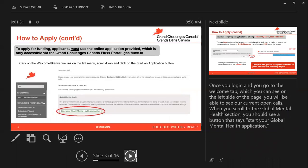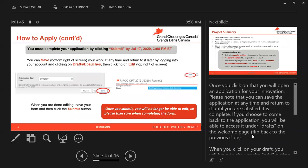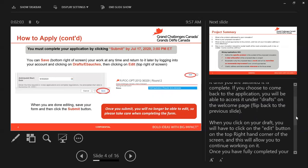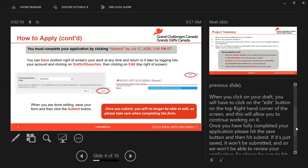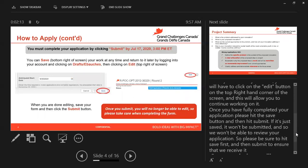Once you log in and go to the welcome tab, you will see on the left hand side of the page all the current open calls. When you scroll to the global mental health section, you should see a button that says 'start your global mental health application.' Once you click on that, you will open an application for your innovation. Please note that you can save the application at any time and return to it until you are satisfied it is complete. If you choose to come back to the application, you'll be able to access it under drafts. When you click on the draft, you will have to click on the edit button on the top right hand corner of the screen, and this will allow you to continue working on it. Once you have fully completed your application, please hit save and then hit submit. If it's just saved, it won't be submitted and we won't be able to review your application, so please be sure to hit save and then submit to ensure that we receive it.